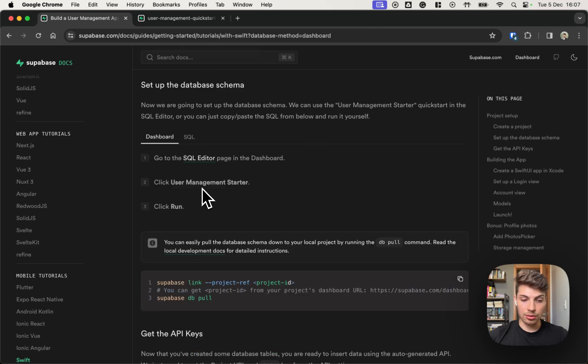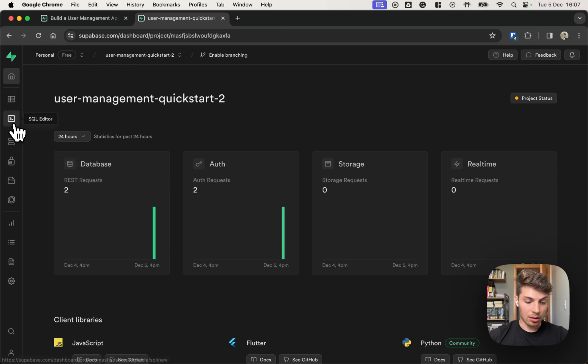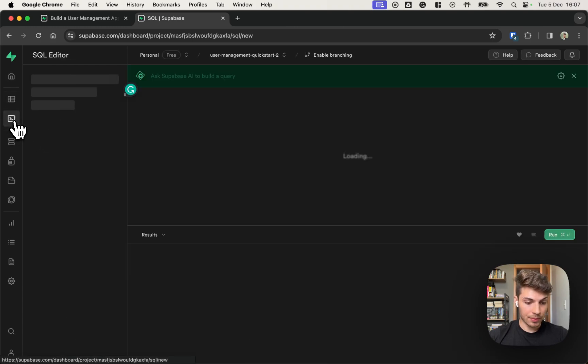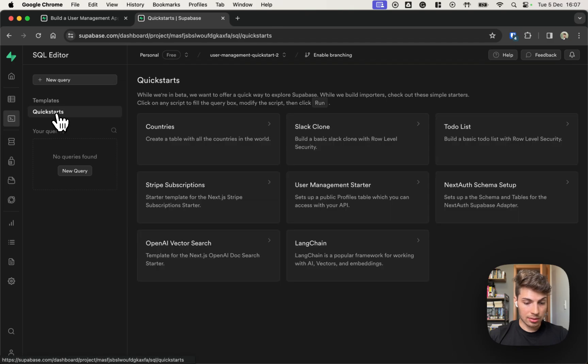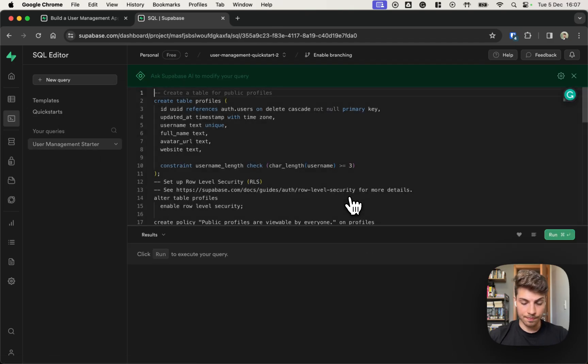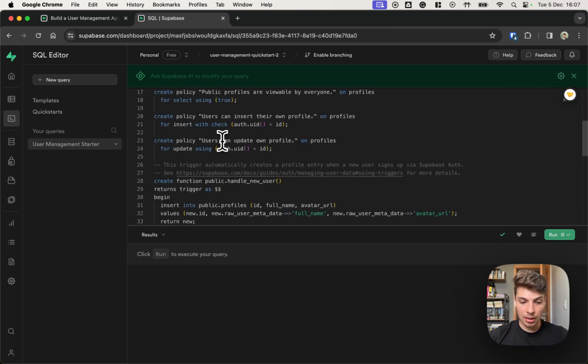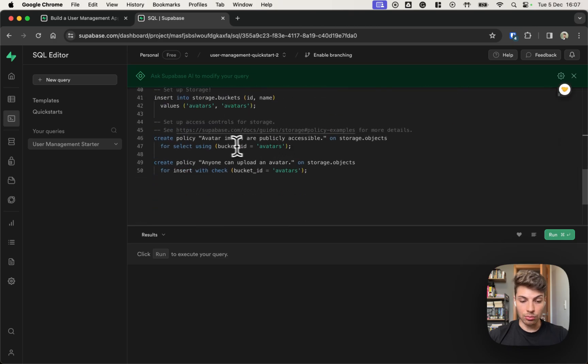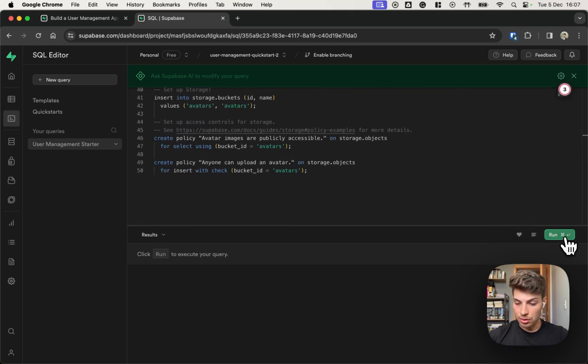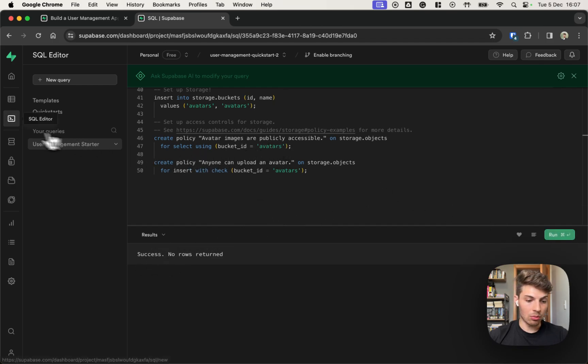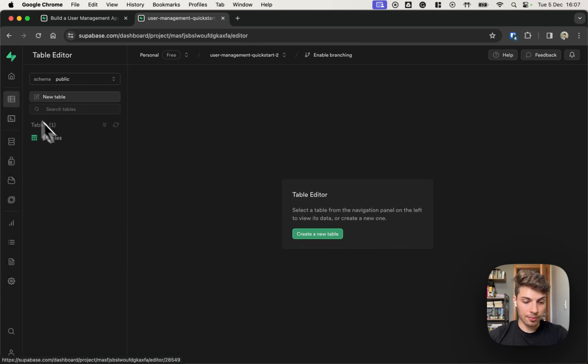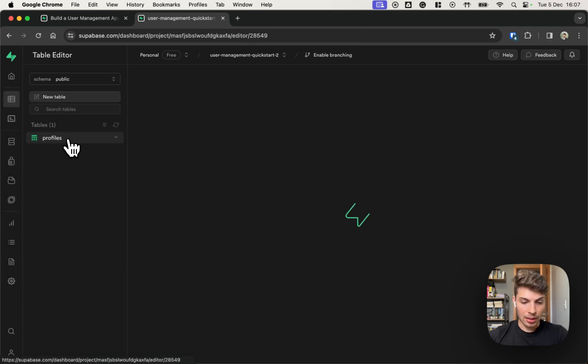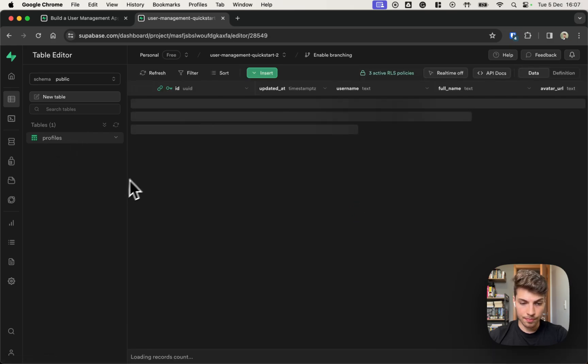So we just go back onto your project that you created, go into the SQL editor and choose the quick start user management starter. This will create the profile schema and set up row level security along with the storage policies. So you can run that, success.